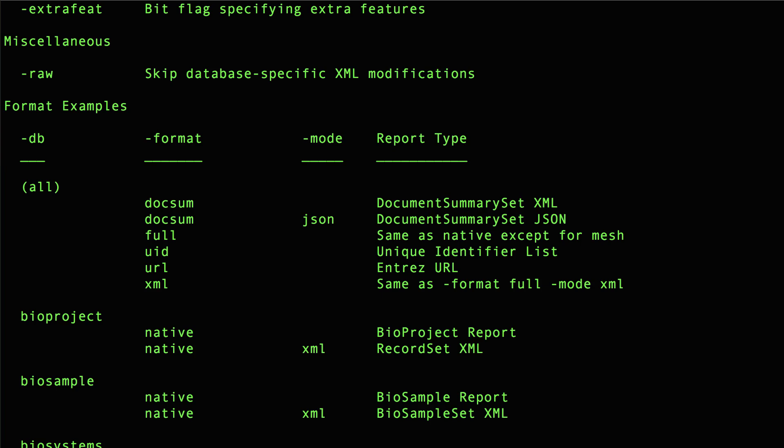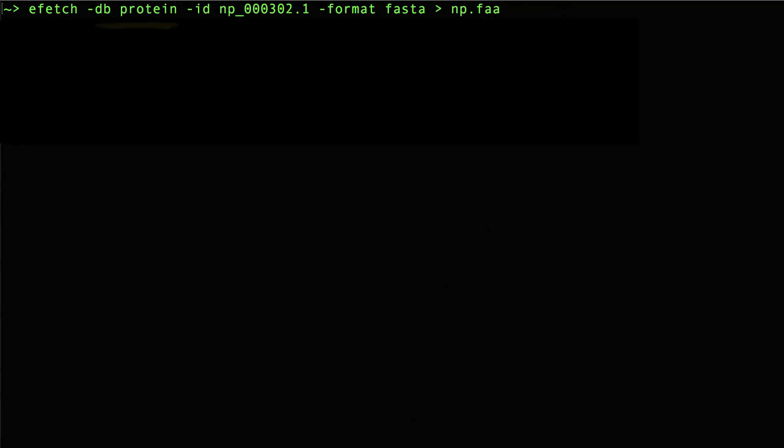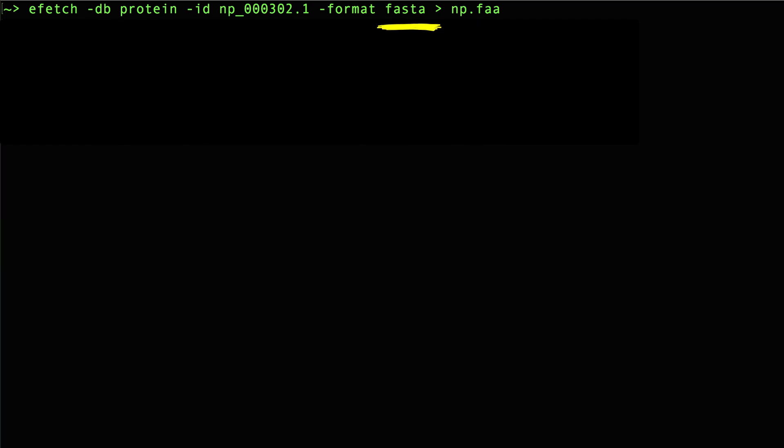Okay, all seems well, but what the heck, let's run a real eFetch command to show you how easy it is to use. This command retrieves a protein record in FASTA format and sends that to a file called np.faa, or whatever name you give it. All I need is the accession number from the NCBI protein database. I'll use this np accession.